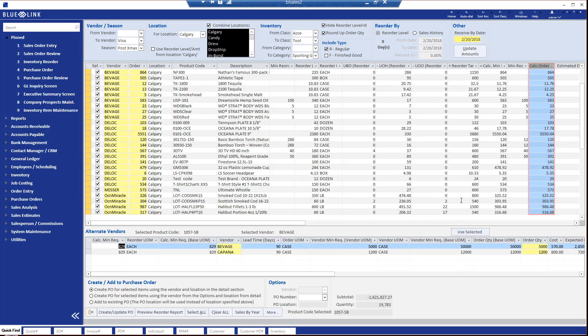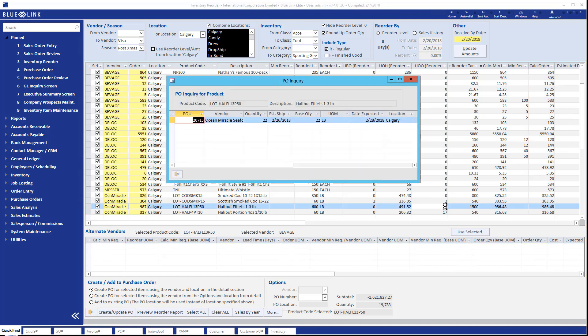Now you can also drill down onto for example the units on order, so if we want to see more information about the 22 units on purchase order here, we can once again pop up the screen that shows us the purchase order or orders and when they're due to arrive in our inventory.